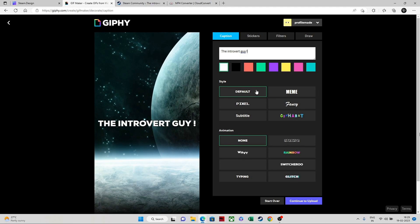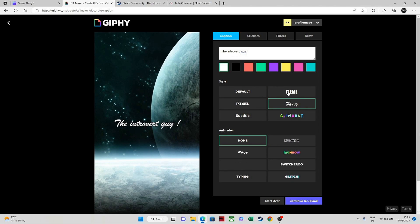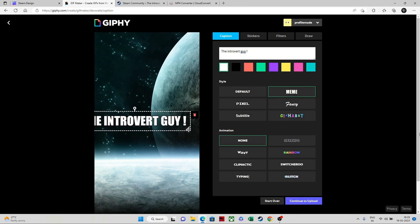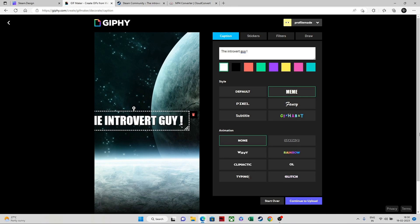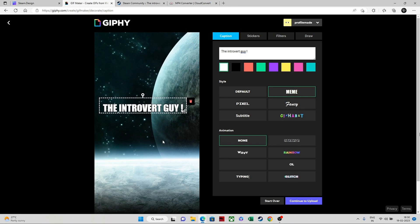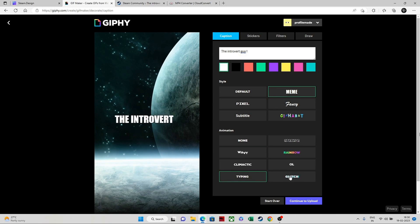There are a lot of styles you can choose from: pixel, subtitle, fancy, and more. I'll go with the meme one because I like it. You can adjust the size from here and place the text anywhere you like.